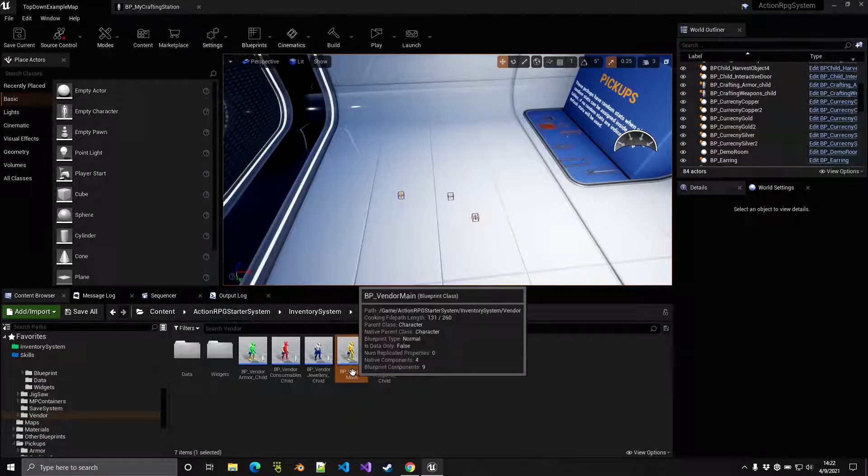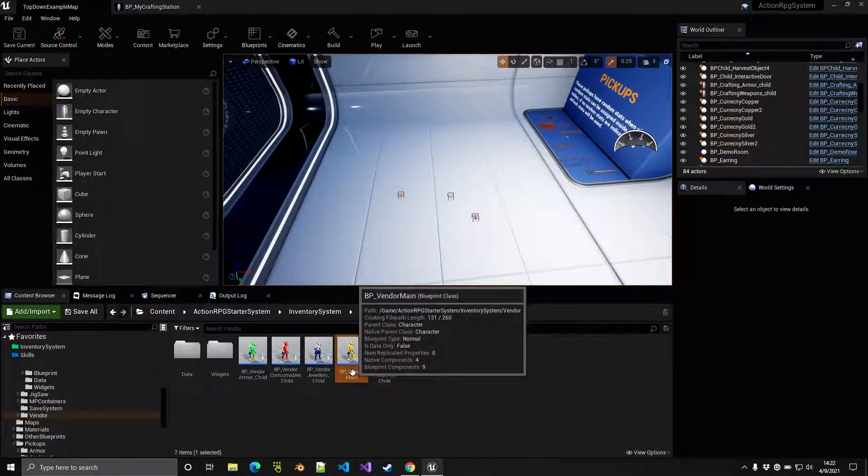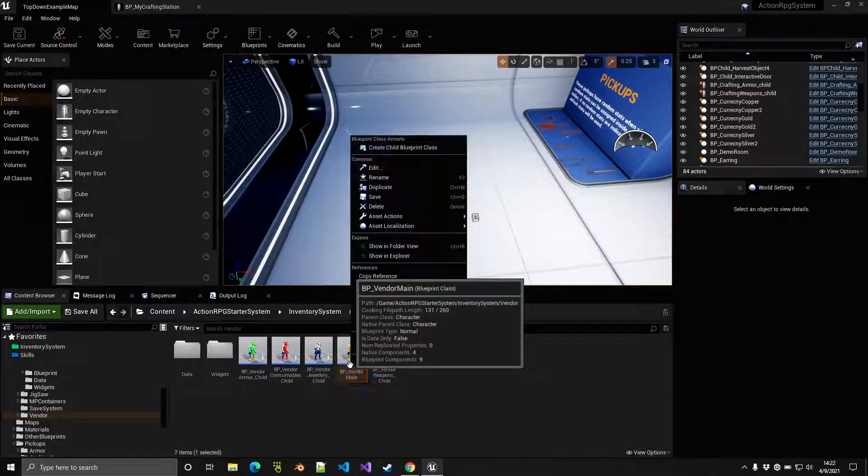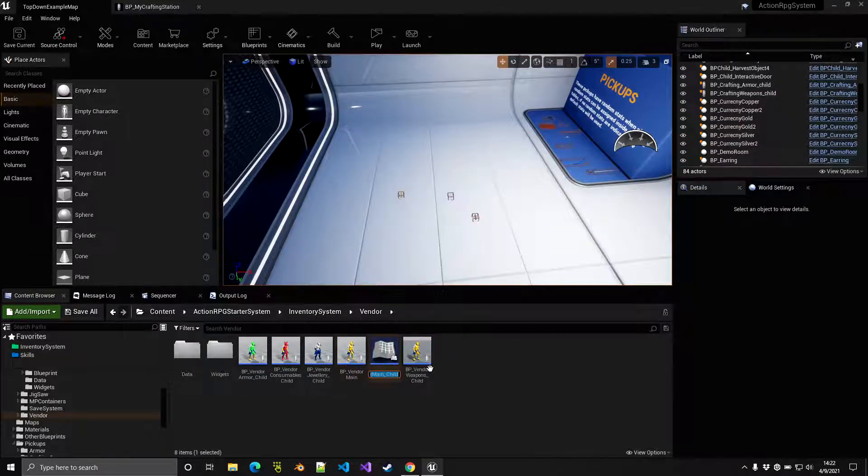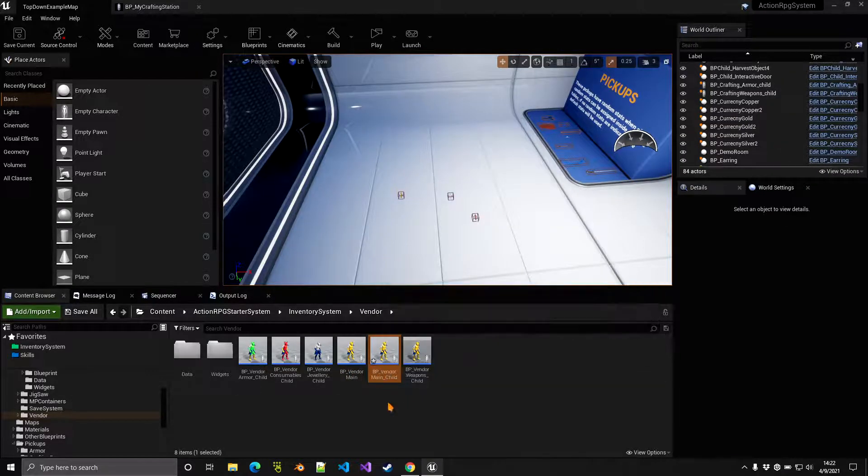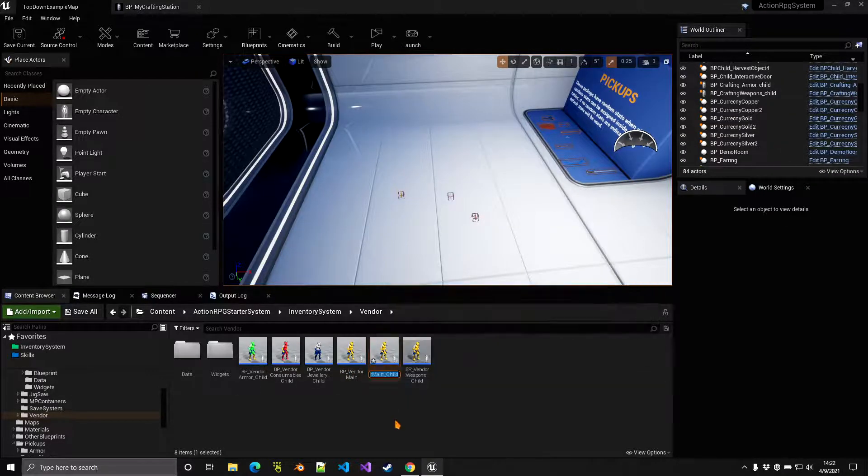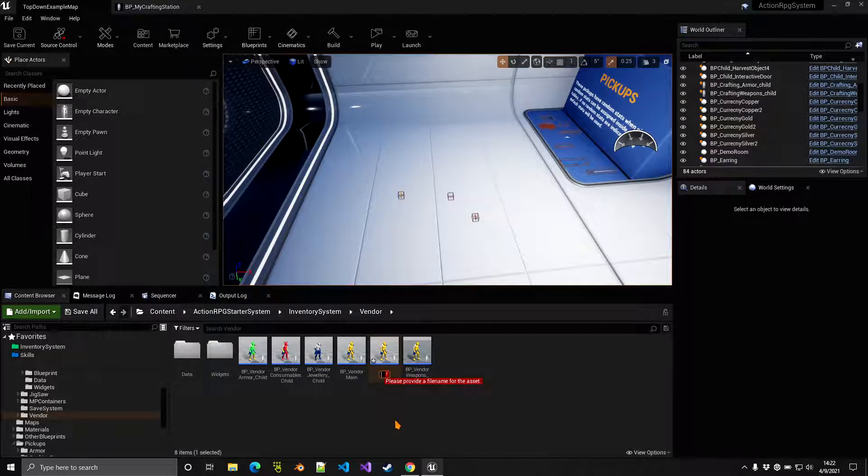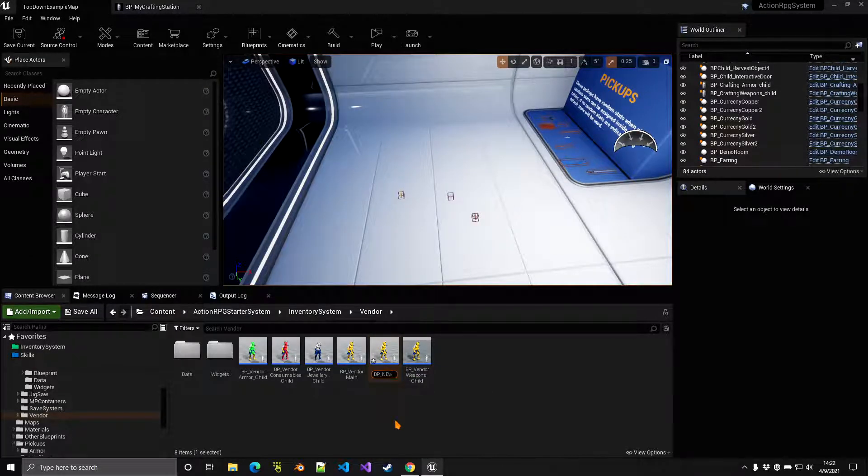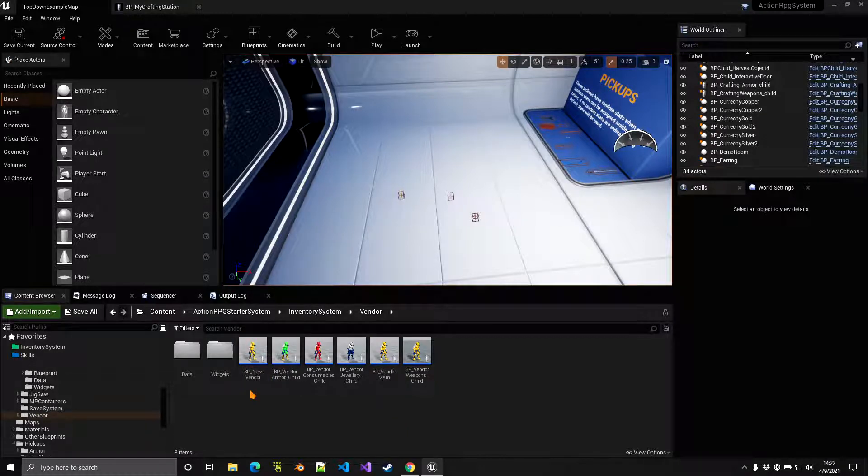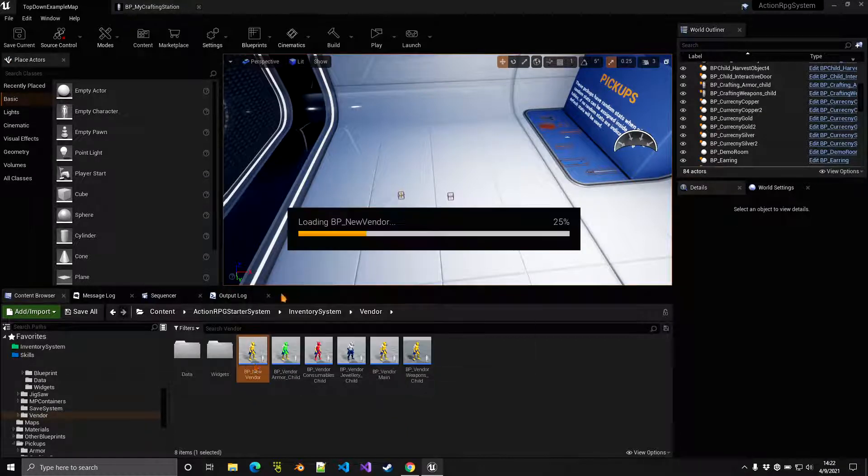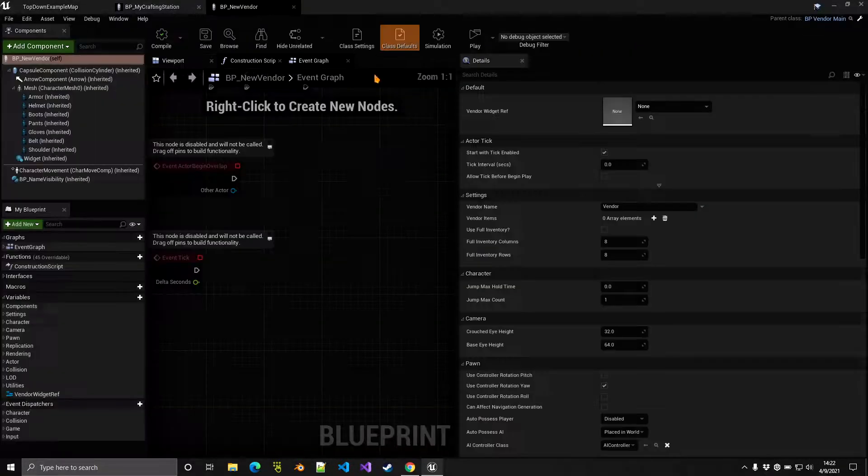What you want to do here is simply create a child out of this class. So you want to right-click here, create a child, and that will create a child out of that blueprint. We can, for example, name it BP New Vendor. Let's go and open our BP New Vendor and open the full blueprint there.